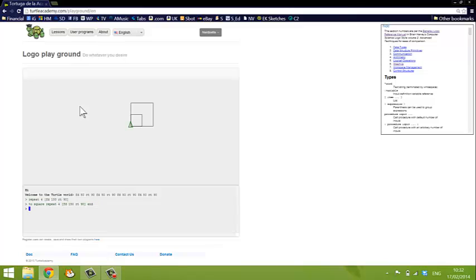Press enter, nothing happens. And the reason nothing happens is that we have to now give the turtle the command square. If I type square, it draws an even larger square.